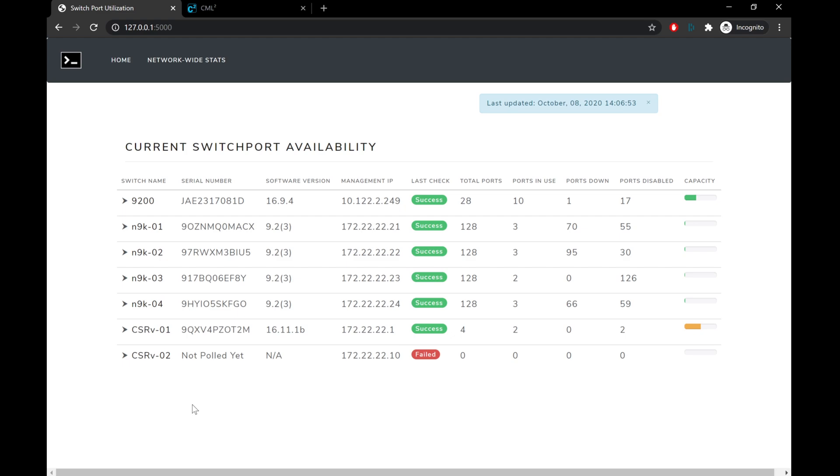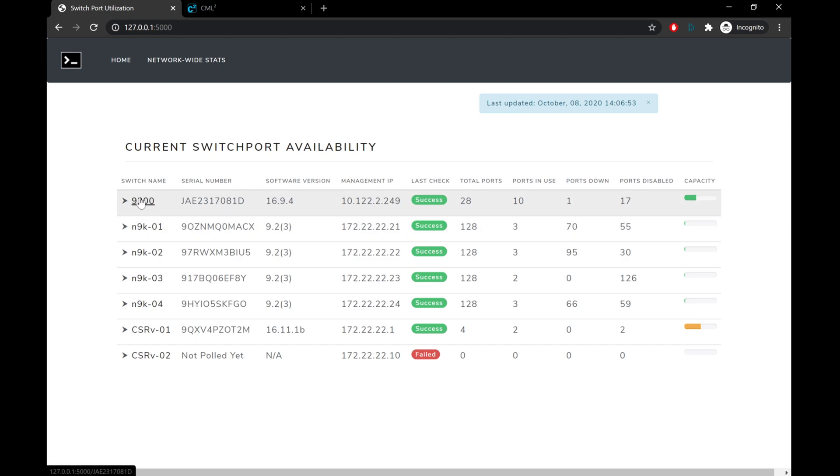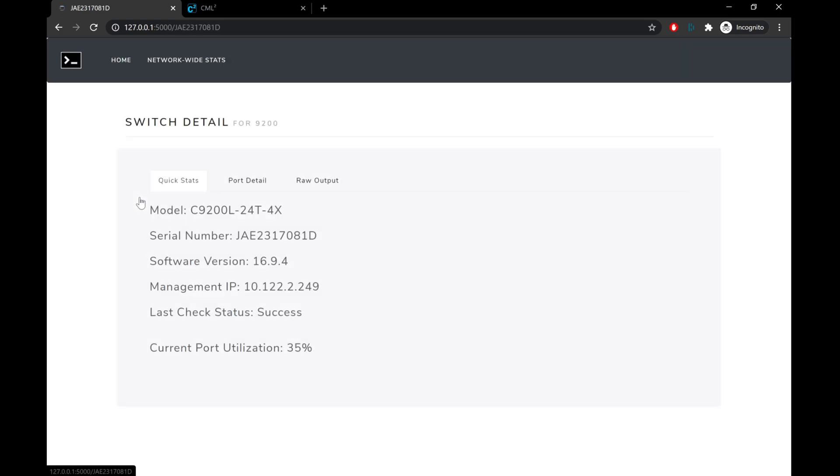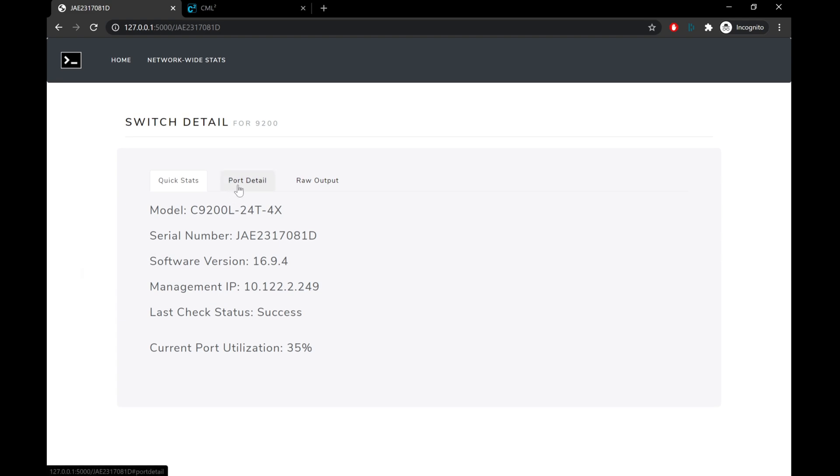So in order to make this dashboard a little bit more useful, I also created a detail page for each switch. So for any one of these devices that we want to get more information on, we can just go ahead and click on the device name, and we'll be taken to a page with a couple of different tabs. So the first thing we'll see is this quick stats tab. This is going to show mostly the data that we already saw on the front page, but just narrowed down to this one specific switch. Next we'll see a port detail tab.